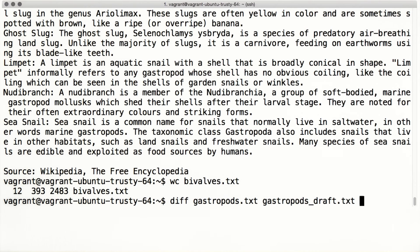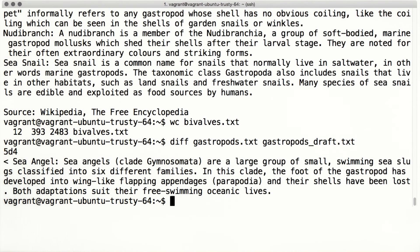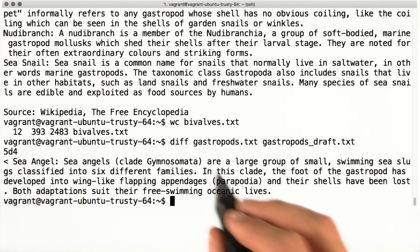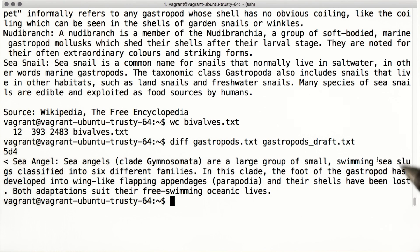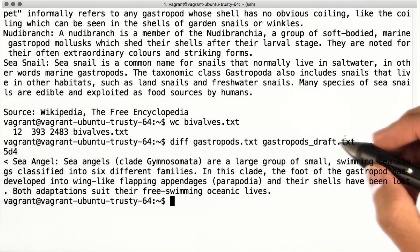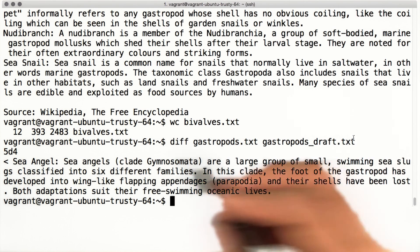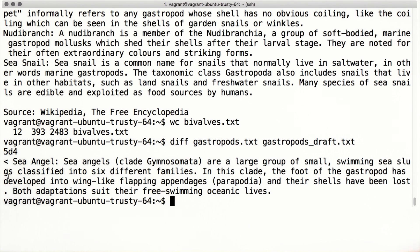Another command for analyzing files is diff. Diff compares files and shows you how they differ. This can be useful if you have multiple versions or editions of the same file and you want to know what changes have been made. In this case, it looks like the left file, gastropods.txt, has one line that the right file, gastropods.draft, doesn't have. The angle bracket points in the direction of the file that includes the change.